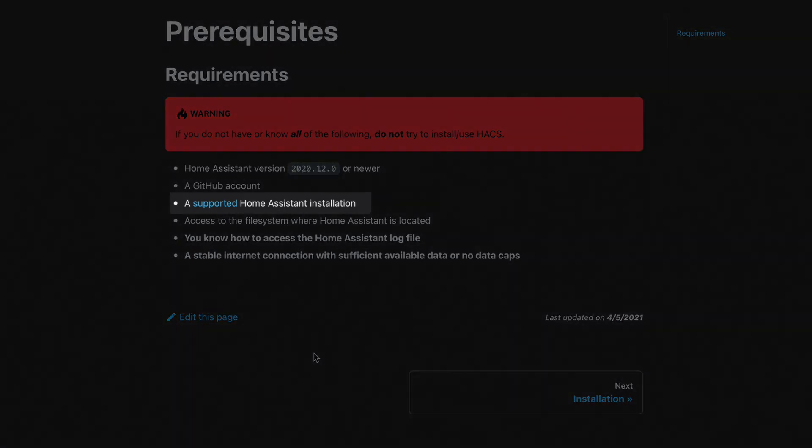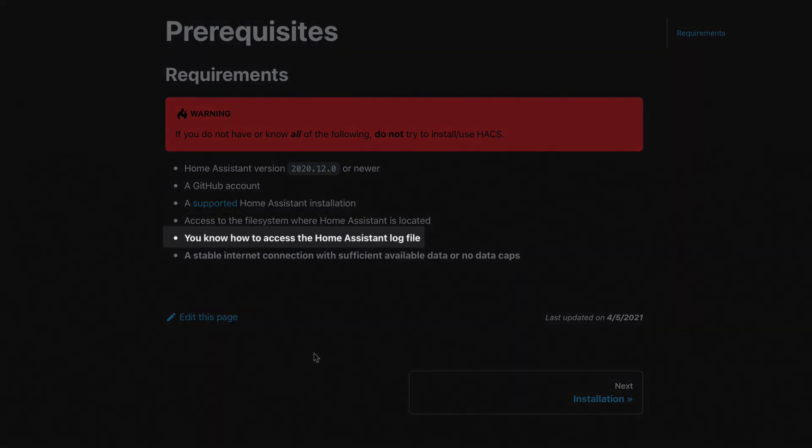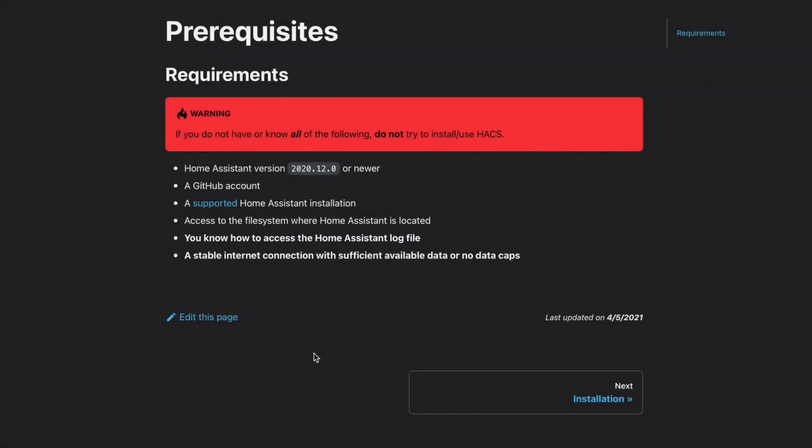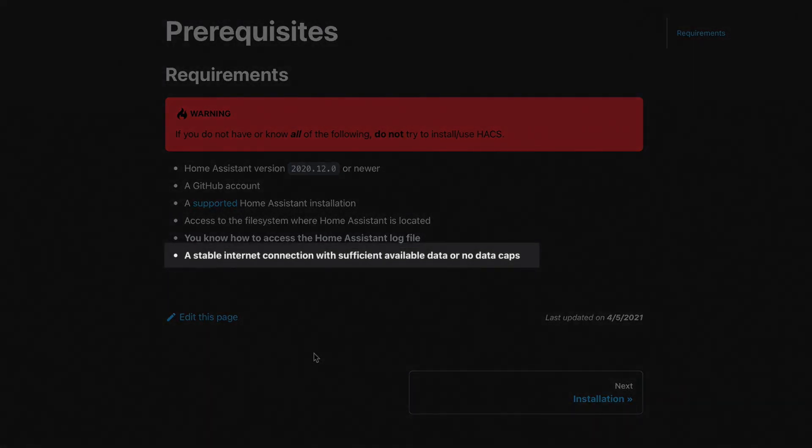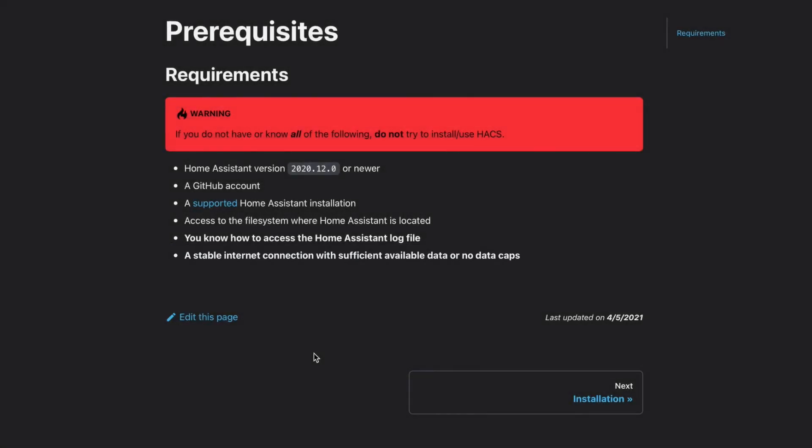You should be using an installation method supported by Home Assistant, which as long as you've followed an official Home Assistant install guide, you should be good. And you should know how to read the log file in case things go wrong, which is good practice anyway. Finally, you will need a stable internet connection because this component uses GitHub to manage the integration files and code.